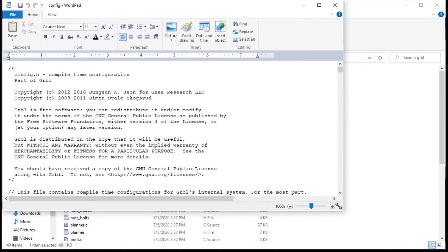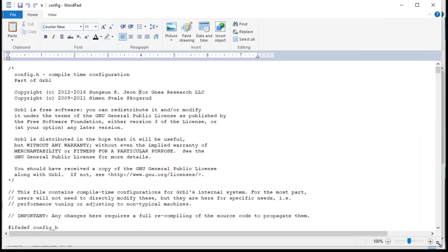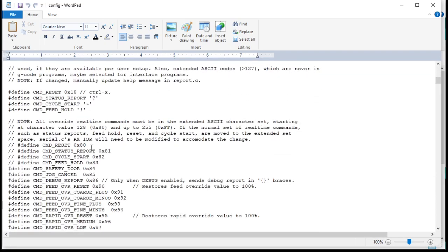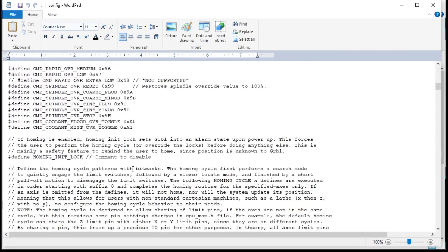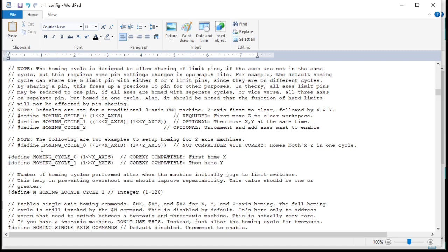There's not much to change in here, just a couple lines. One thing is our homing. Right now I'd set up for one homing cycle. I got to do two cycles, so X and Y separately. It can't do them together like normal laser homing cycles. You got to do separate ones if you're gonna do homing. So homing cycle zero is the X-axis, homing cycle one's the Y-axis. This is CoreXY compatible, which we're using here.